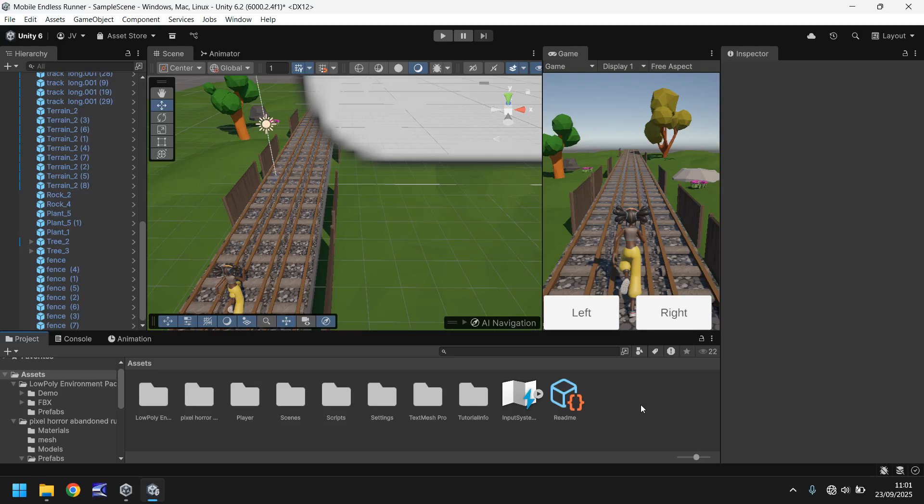Hello there and welcome to the sixth video in a tutorial series on how to make an endless runner game in Unity 6 for mobile devices. In this tutorial we'll be adding in some collectible coins.